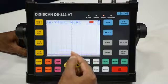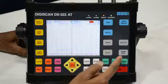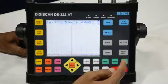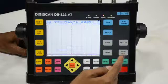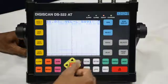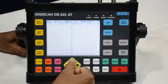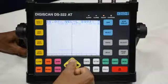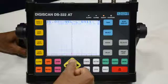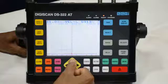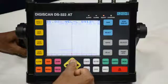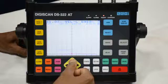This one is the velocity button. If our probe is a normal 0 degree probe, the velocity should be 5920. If it is not 5920, we have to increase it and make it 5920. If we are using an angle probe other than 0 degree, we have to set the velocity to 3230. As an example here, we have taken a normal 0 degree probe so we will make the velocity 5920.